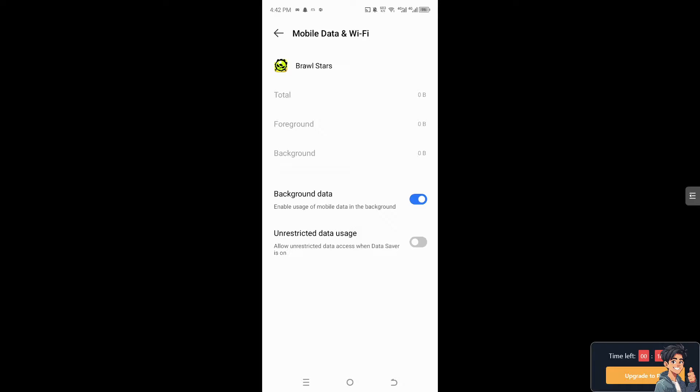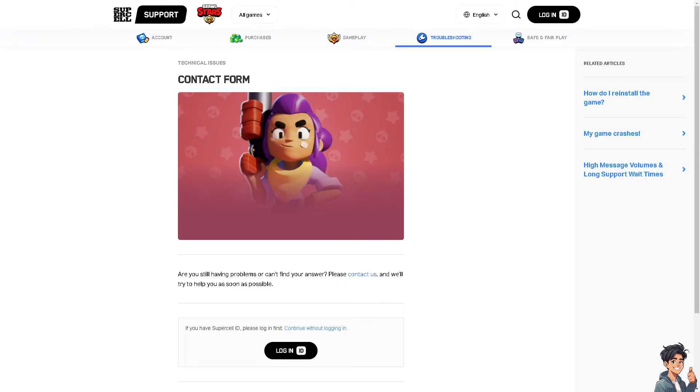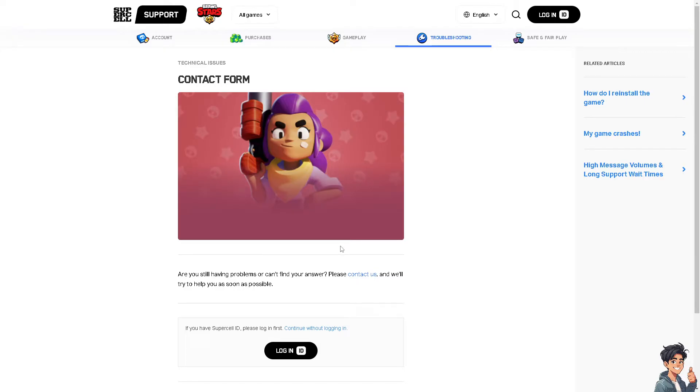If none of the above steps work, what you need to do is simply go to the Supercell ID support. From here, you'll find the contact form.